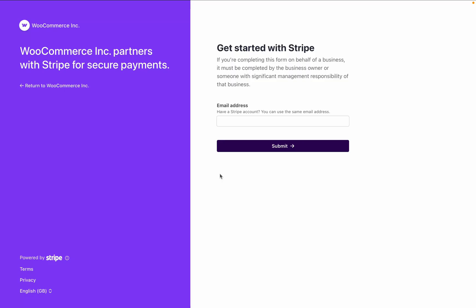Put an email address in to sign up, or if you already have an email address, use it to sign in, and it'll connect to WooCommerce.